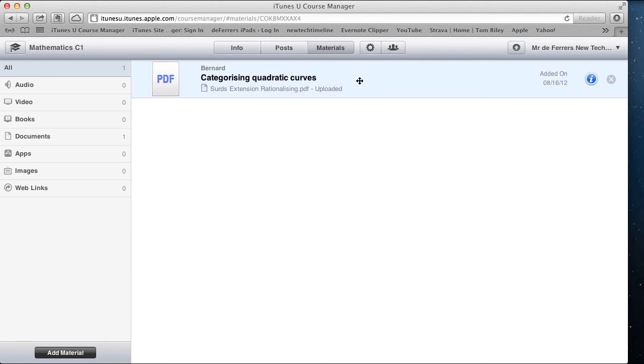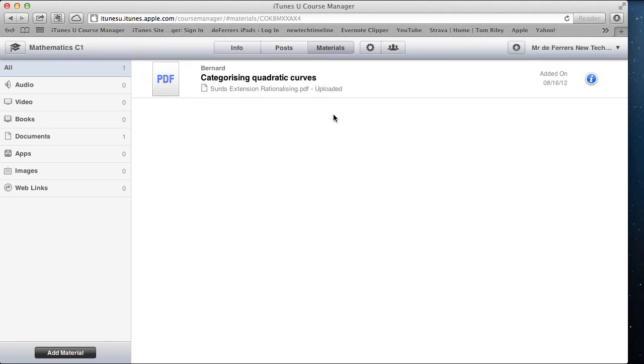Once it's here in your Materials, you'll be able to link it to one of the posts that you're about to make in a minute, so the students will be able to access it. This is all saved on the Apple servers, so it's not taking up any space for your students.